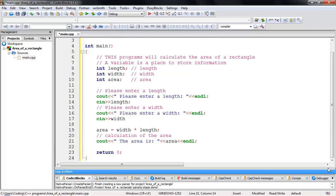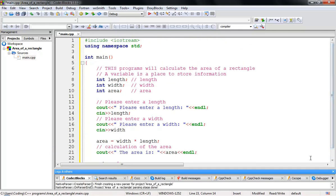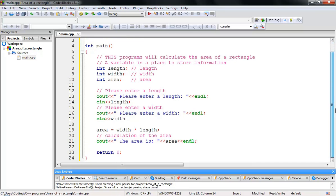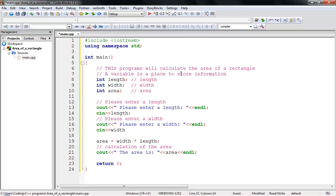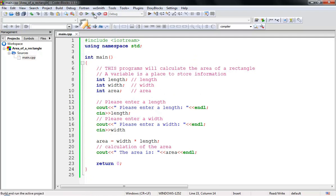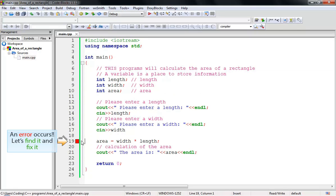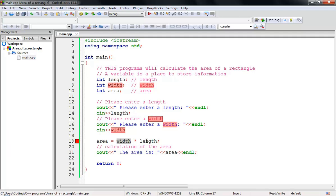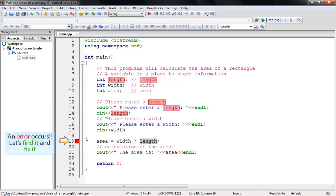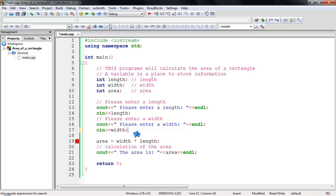Let's run this program. First let me reduce the window so you can see the whole program. Let's save it and run. There's an error — I forgot a semicolon. Fixed it now. Let's run it again.